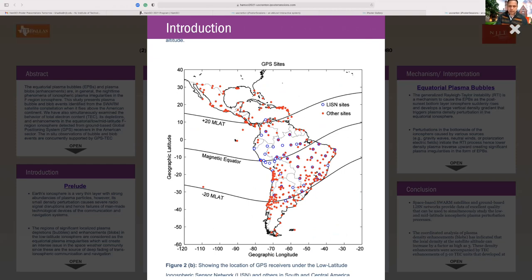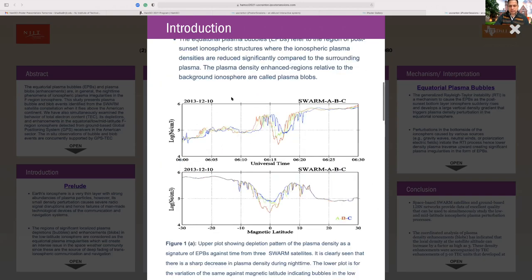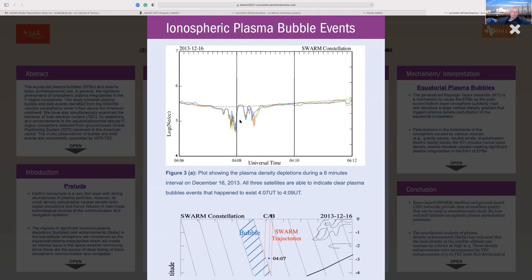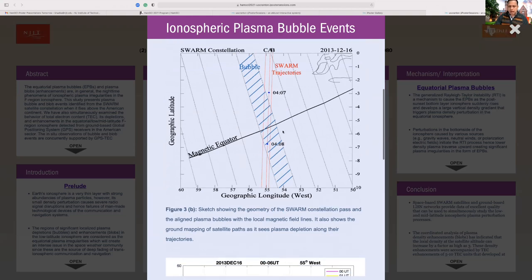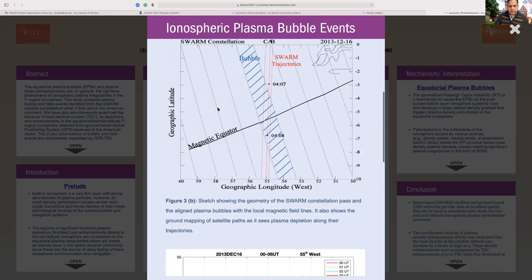I'm going to show a few events. This is a plasma bubble event seen by Swarm satellites. We can see that around 4:07 to 4:09 UT there is clear depletion of plasma density from the background electron plasma density. The plasma density is depleted for about five minutes, and during that time the satellite is flying through this region. The bubbles are elongated along the magnetic field lines and the trajectory of Swarm records this depleted region.